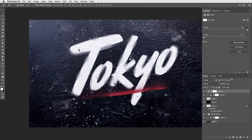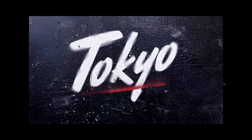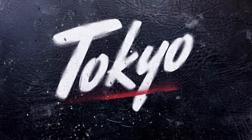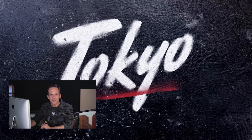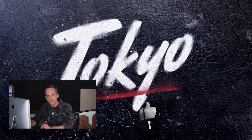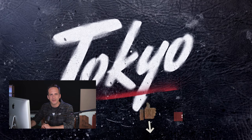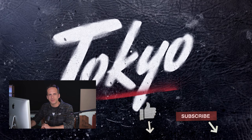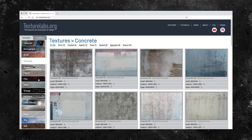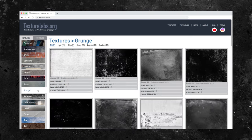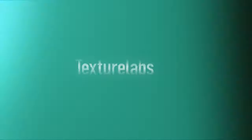Alright, well there we have it. Spray paint on black leather for any Tokyo punk rockers out there. I hope you found some value in this tutorial. Please do hit that like button and be sure to subscribe. You can stop by texturelabs.org to find all the textures I've used in this tutorial and many, many more. Thanks for watching and I will see you next time.